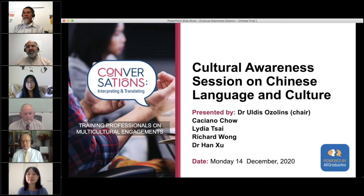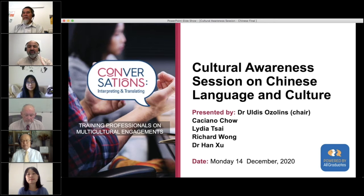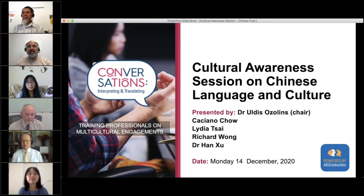A certificate of attendance will be emailed to all of you who have registered today — today's Monday, so you should receive it around this time tomorrow. This is also an interactive webinar, so if you have any comments or questions you can put them into the GoToWebinar chat or question function, and they'll come through to me. I will then ask those questions to Dr. Uldis as well as the panel.